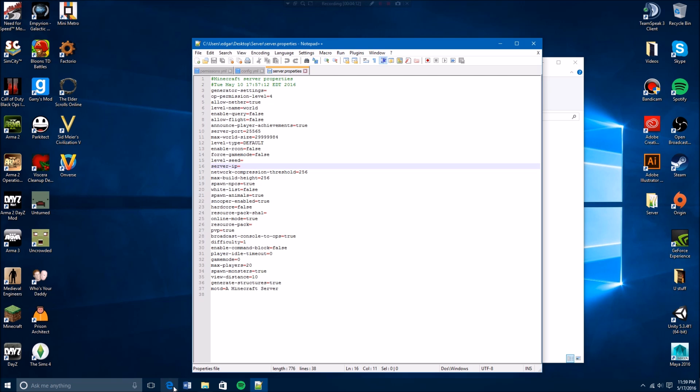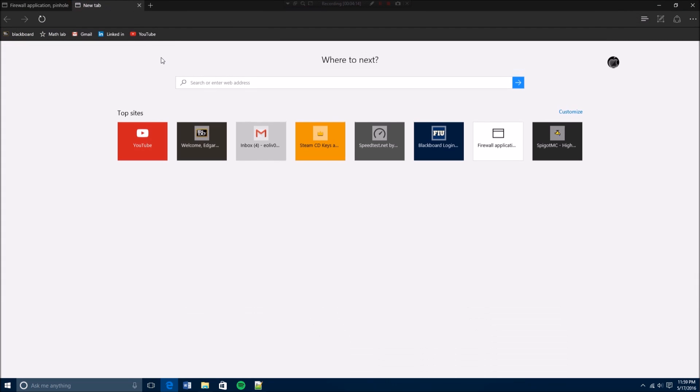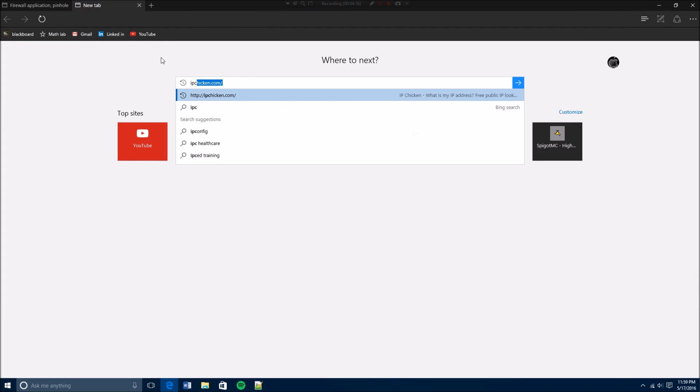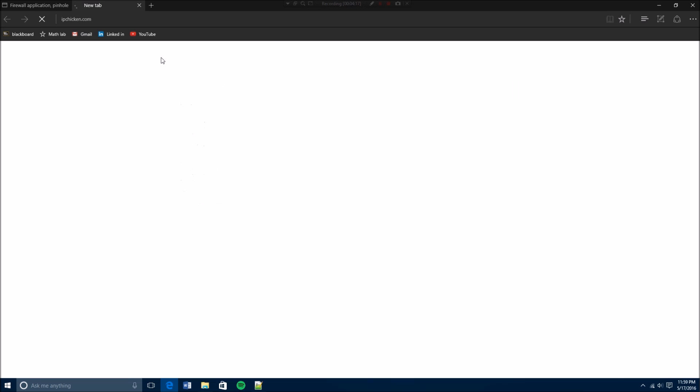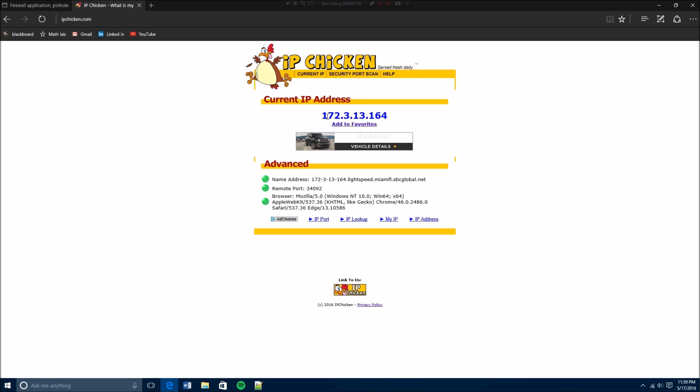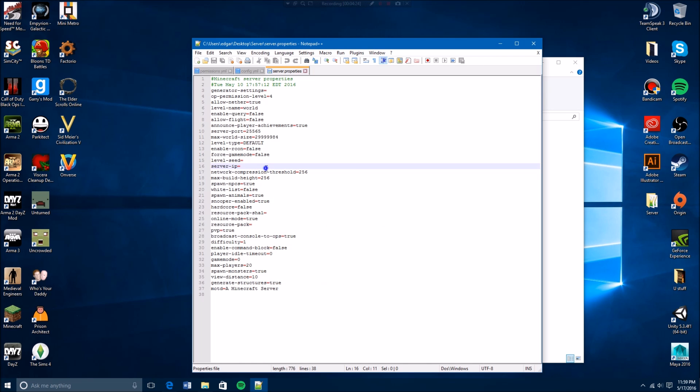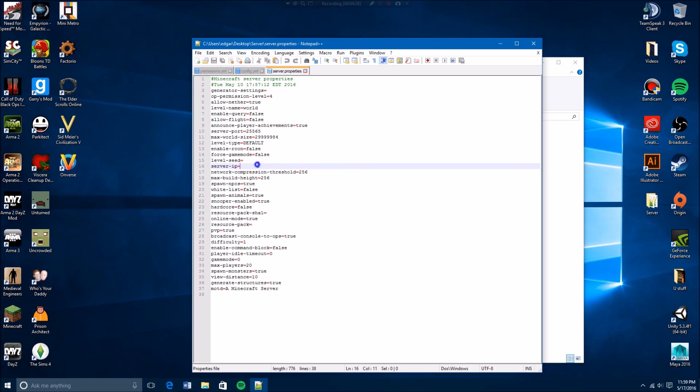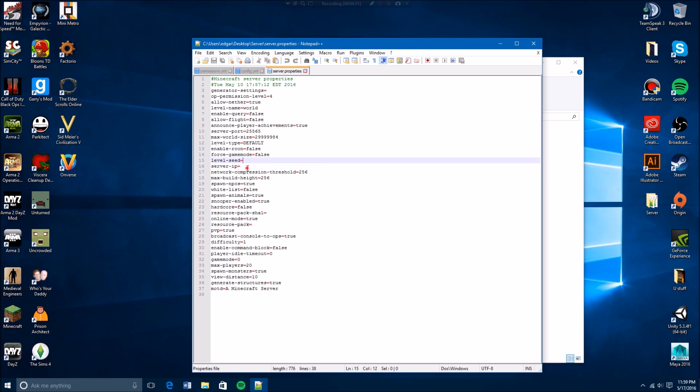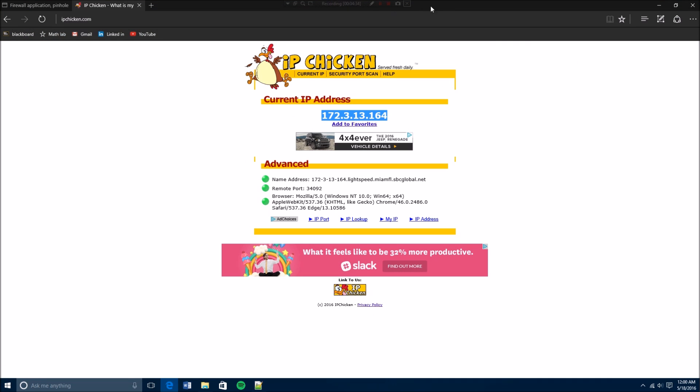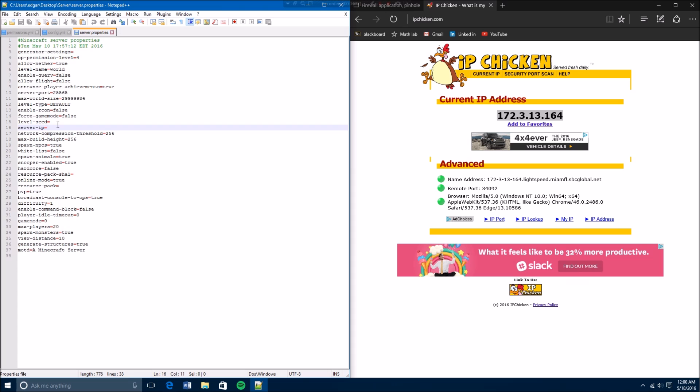And you're going to put in here where it says server IP. You're going to go here, you're going to go to IP chicken, and then this would be your IP. So I grab this, copy, you paste it here. Oh, it doesn't let me. Let's do this.